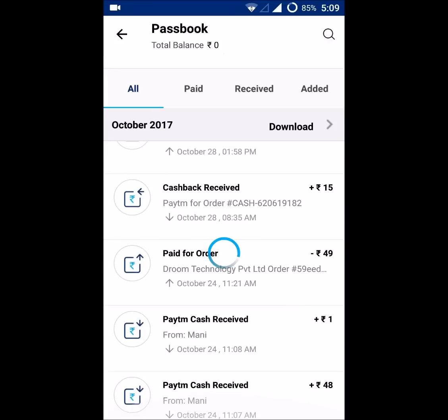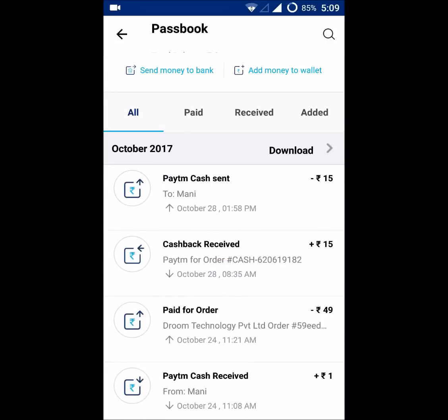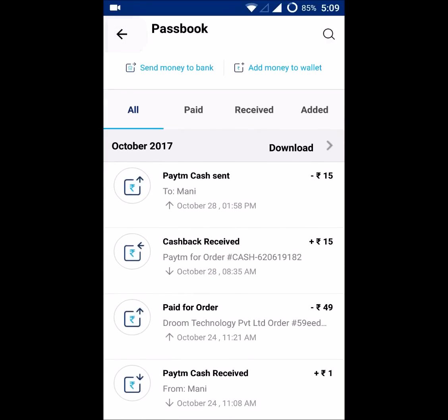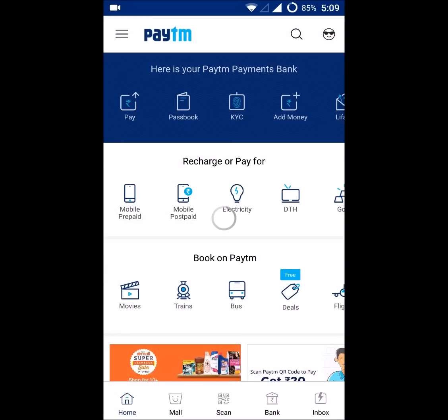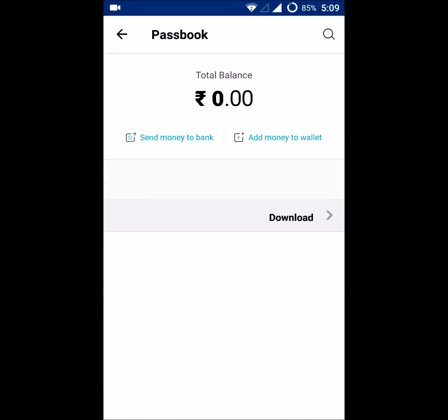You can check your transactions and your present available balance also. I hope this is helpful to you. If you feel so, please share it with your friends and groups. Thanks for watching, have a nice day, and if you like this, please hit a like.